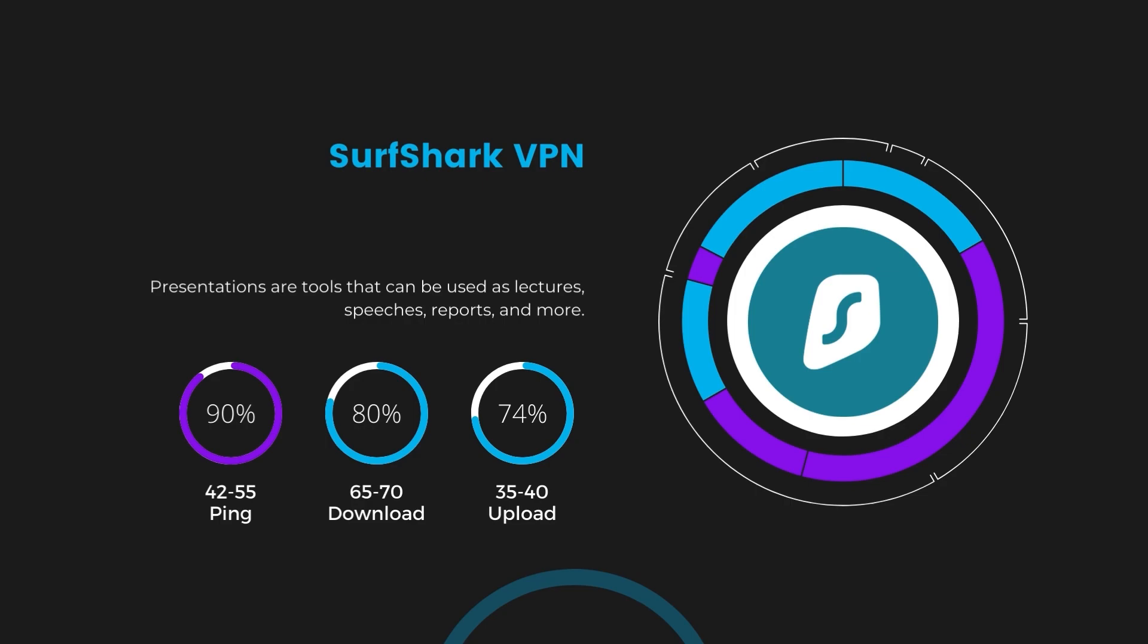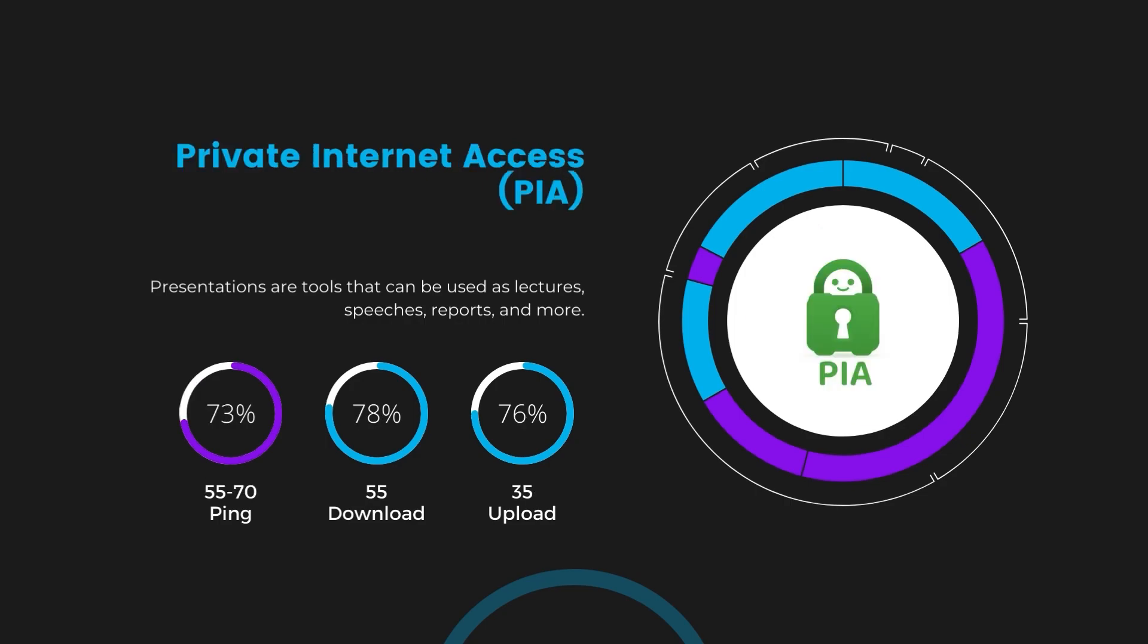Lastly, Private Internet Access (PIA) presented a ping range of 60 to 70 milliseconds, the highest among the three. Nonetheless, it's crucial to highlight PIA's unmatched server tally exceeding 35,000, offering ample opportunities to locate a server that may lower this ping. Under PIA, download and upload speeds were observed at 50 to 55 megabits per second and 30 to 35 megabits per second, marking a more pronounced effect on internet speed yet remaining functional for most activities related to PC.